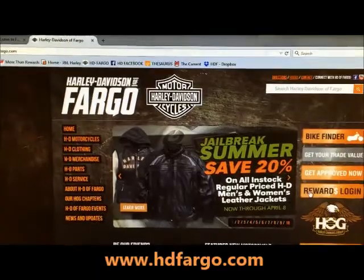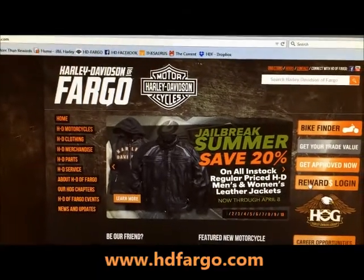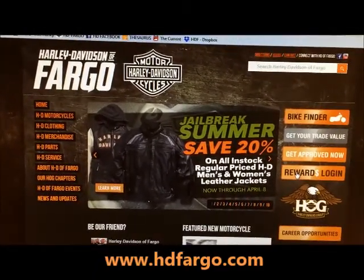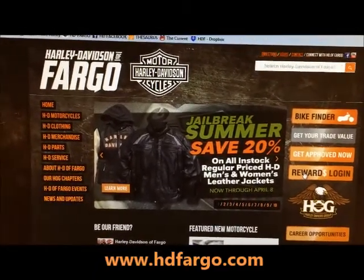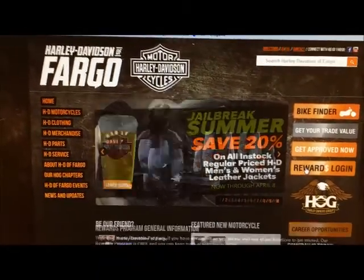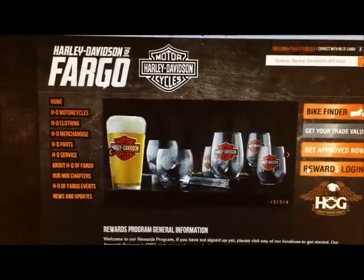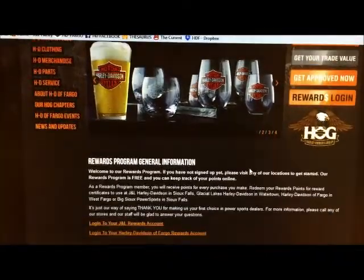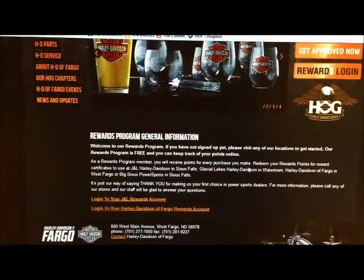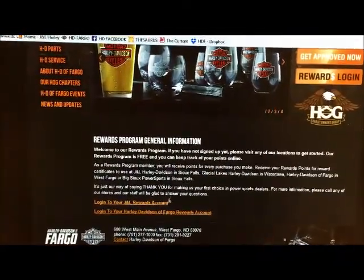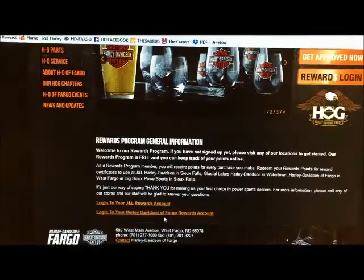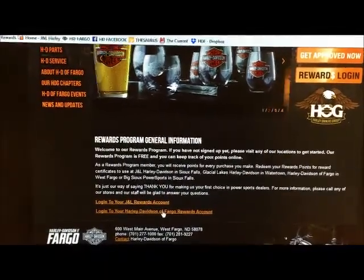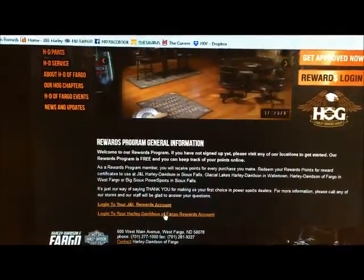What you do is go to HDFargo.com and click on rewards login. That will bring you to this page where you scroll down and then you can click on the Harley-Davidson of Fargo rewards account.